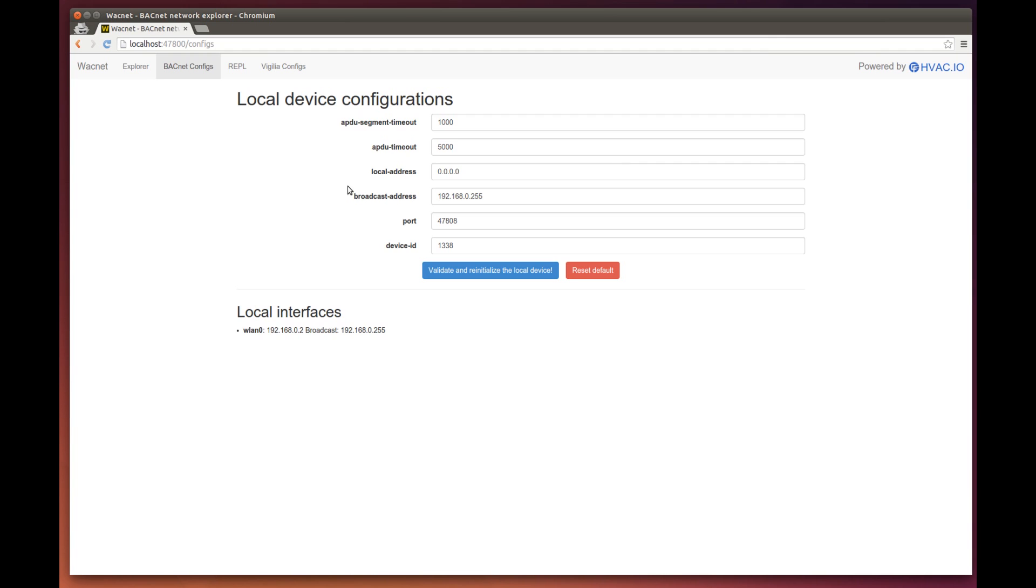The broadcast address is automatically chosen with your network configurations, which means you shouldn't have to change it unless you have more than a single network interface. We'll come back to this later.